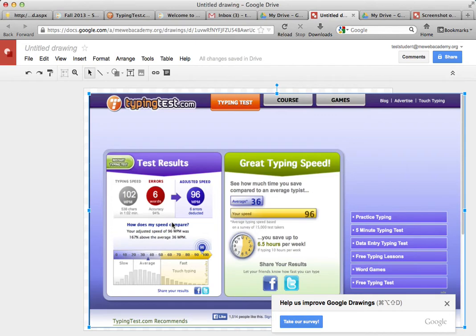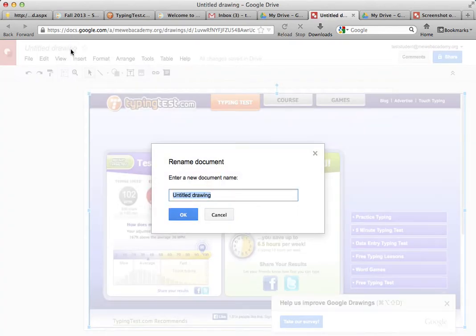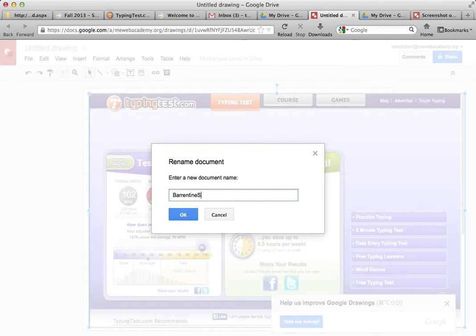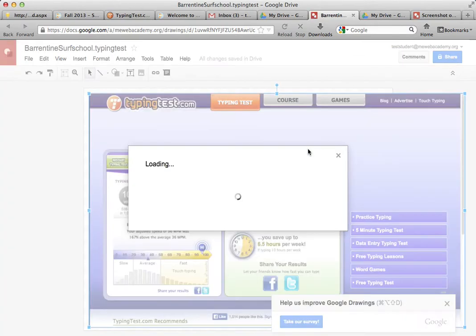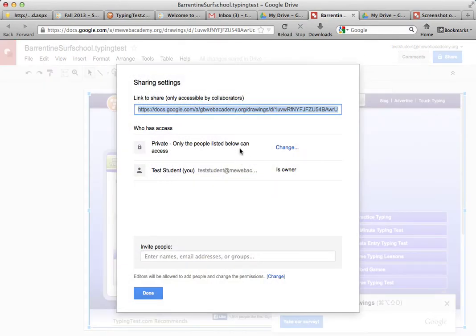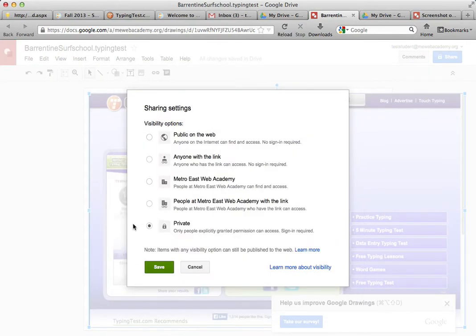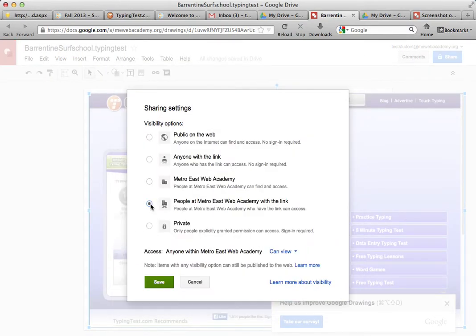Barrentine Surf School Typing Test. Share it using - changing private to people with Metro East Web Academy with the link - changing can view to can edit, clicking save, and copy pasting the link to our drawing in our course.